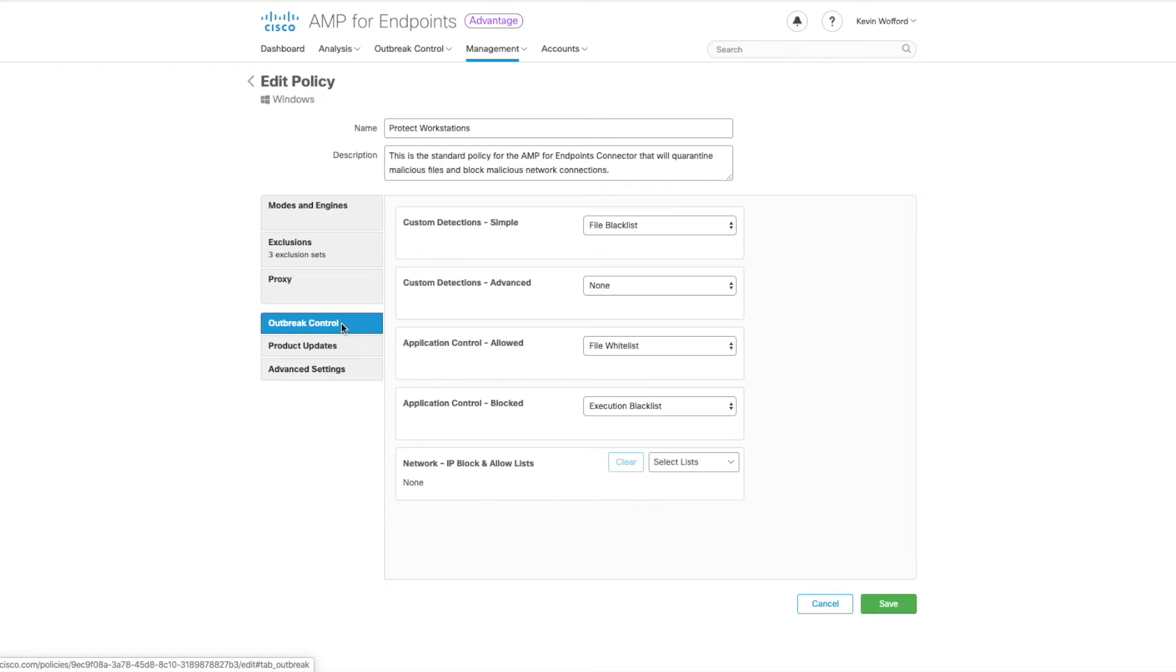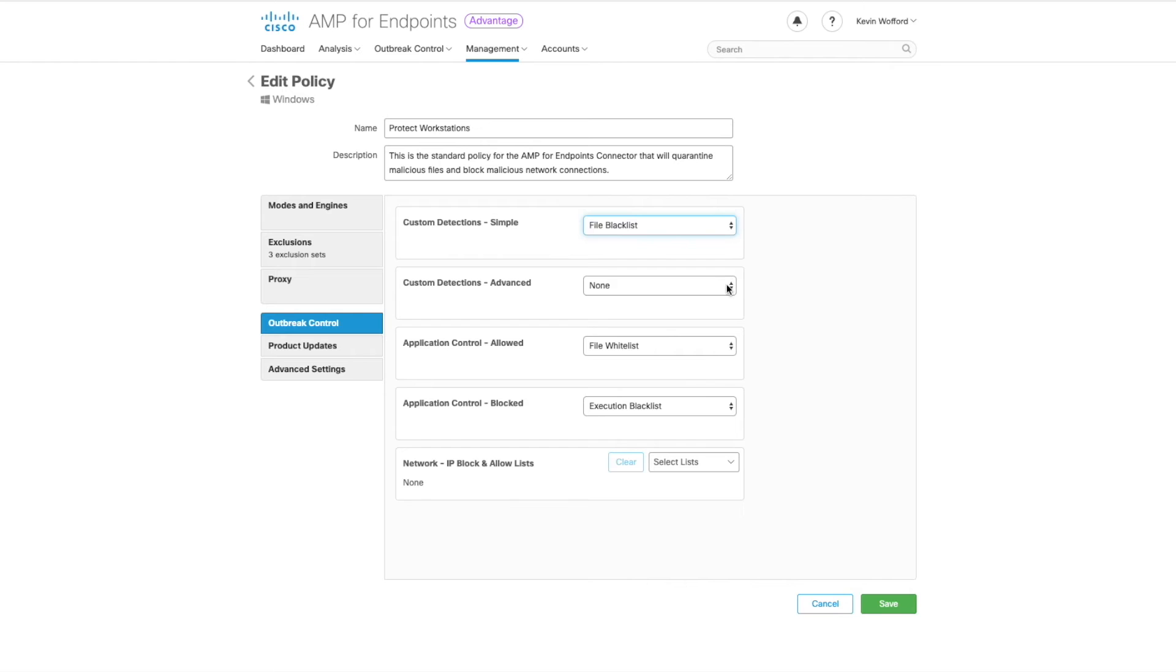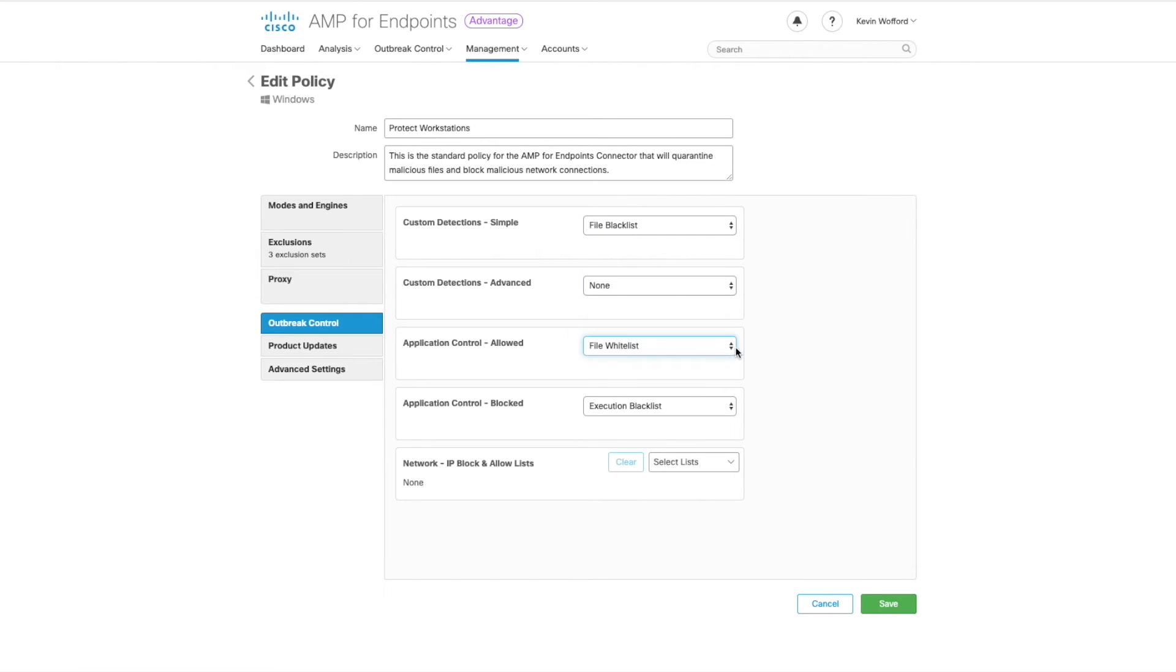Outbreak control is where we have the ability to customize and choose file whitelist, file blacklist, as well as IP allow list or IP blacklist.